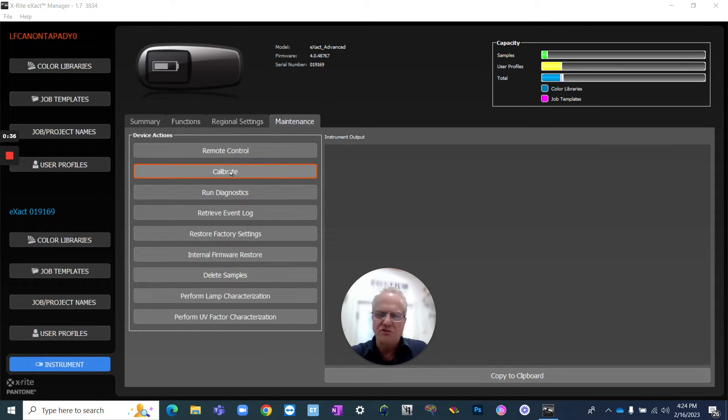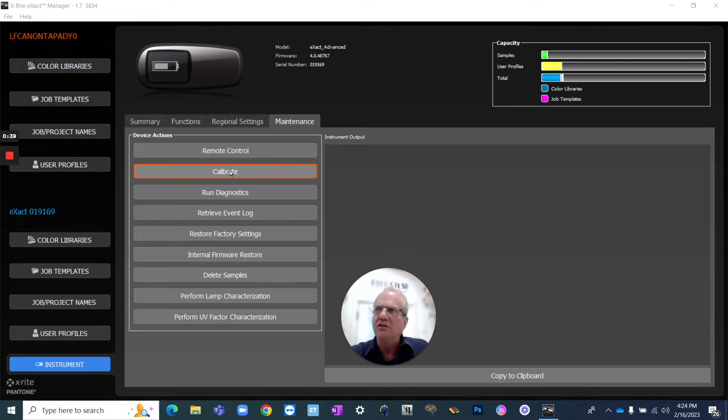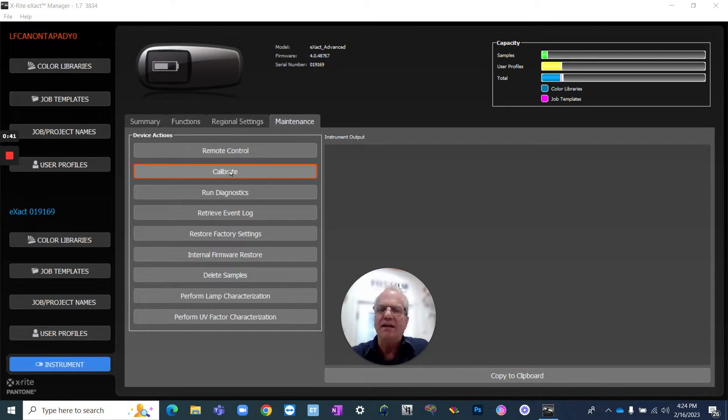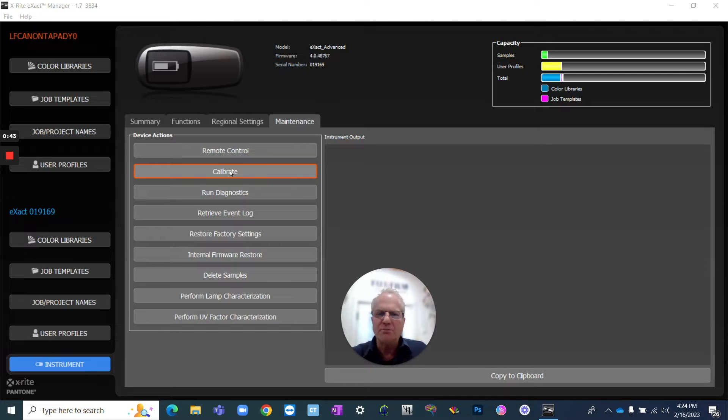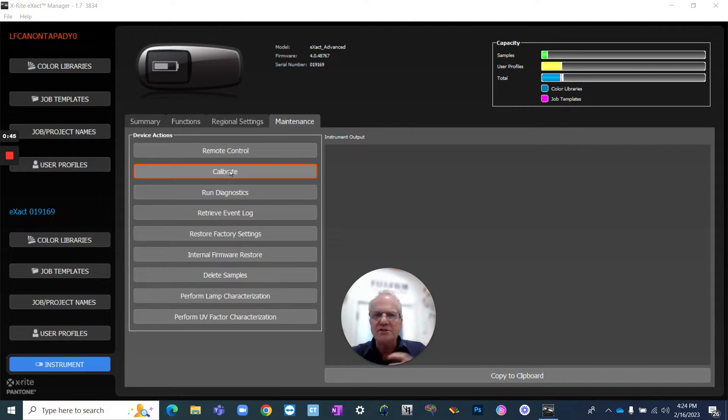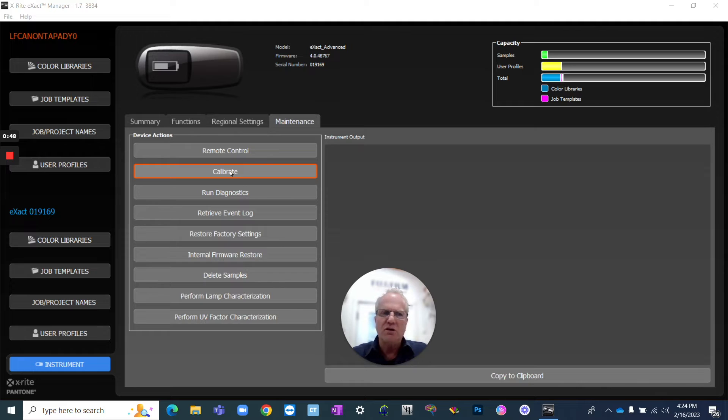So when you see color shift on a press sheet, it's difficult to know when it gets too red, did cyan and magenta yellow drop or did magenta go up? What is the combination of things that change? If you are measuring dot gain fairly regularly,